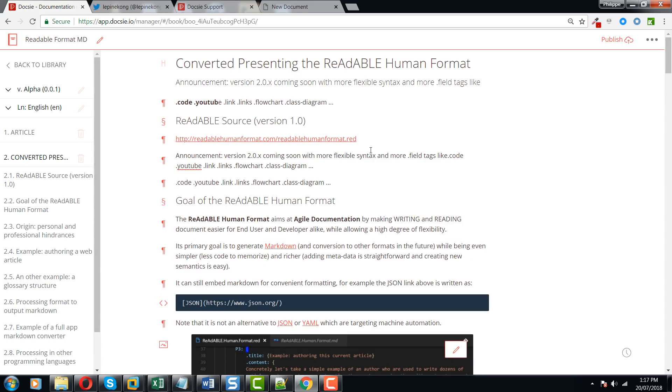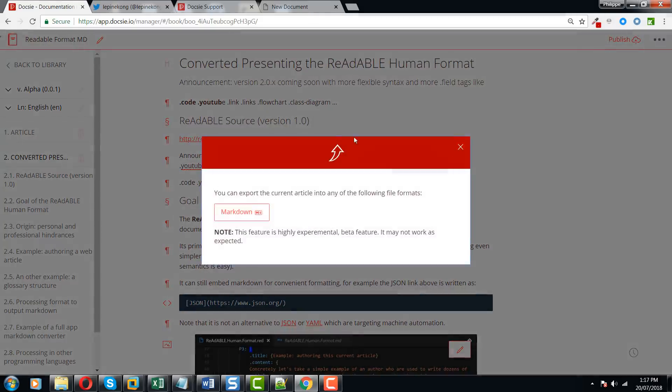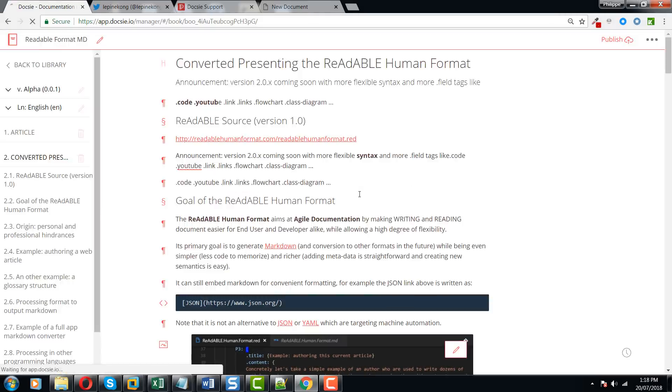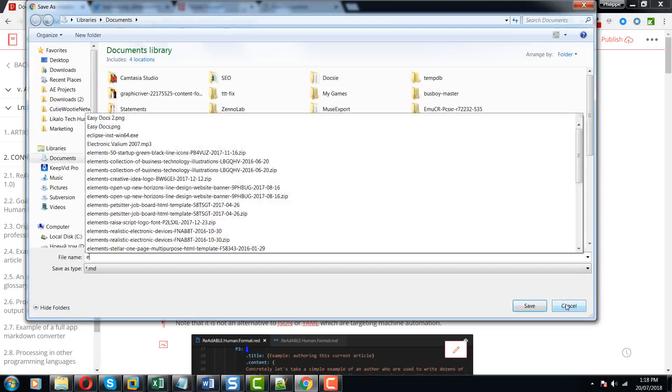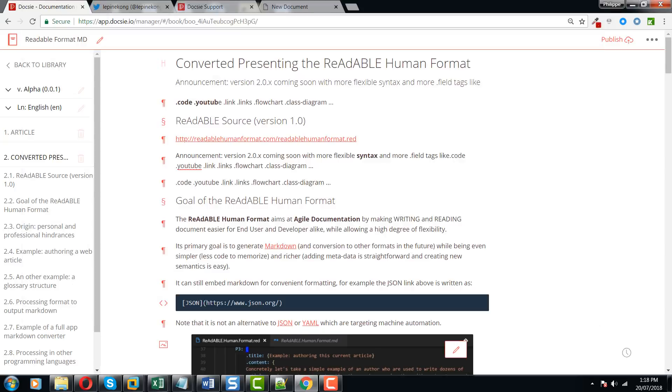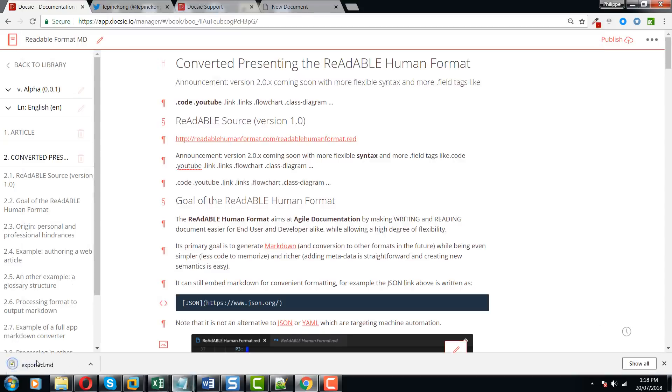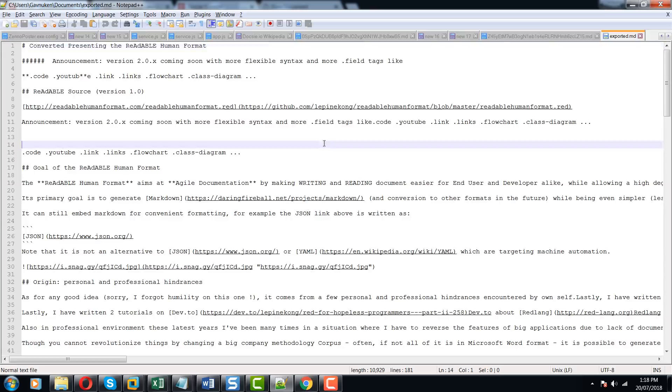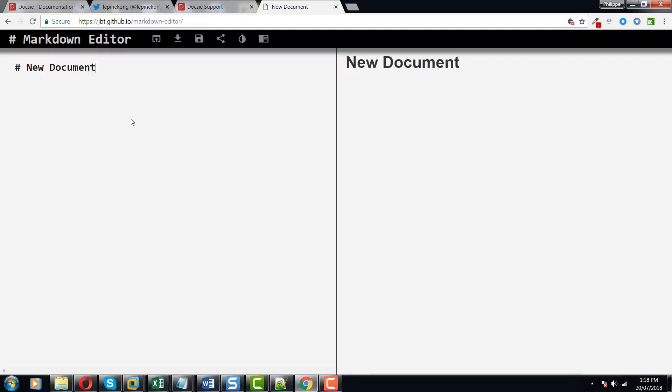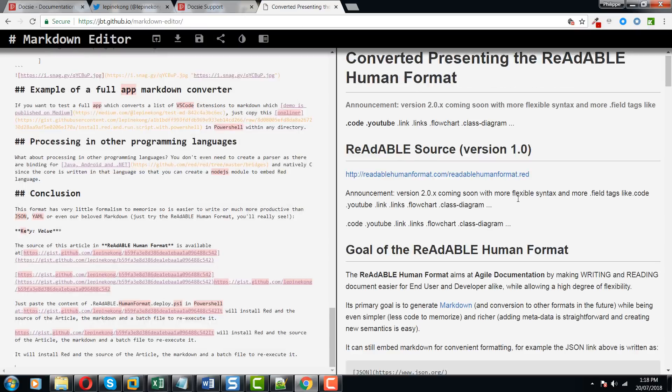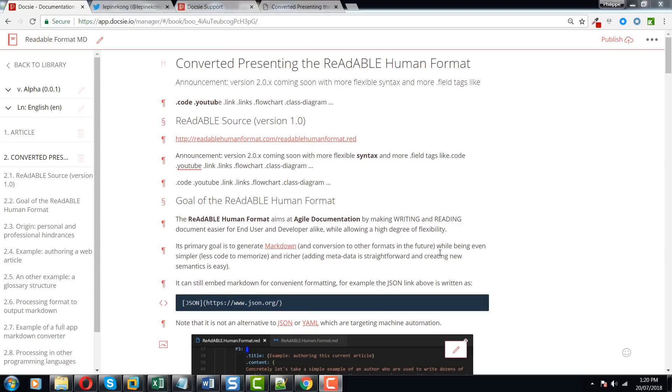Once you're done, you simply export it back into the markdown format and it just works. Here you go.